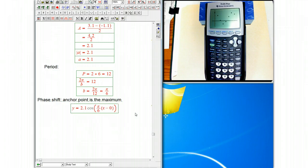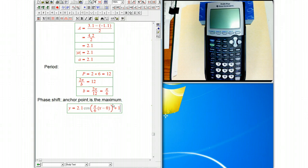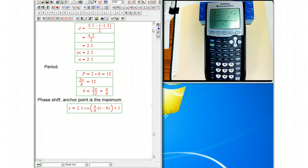So we're ready to go. We've got 2.1 cosine of pi over 6 x minus, and unfortunately this is a little too simple, it's minus 0. I forgot that this first example was too simple, which is pretty common, plus 1. So remember the plus 1 was the center line. The 0 was the phase shift because the anchor point, the maximum we found, if you look at this picture, it's at x equals 0, the pi over 6 was from looking at the period, and the 2.1 was from looking at the amplitude.